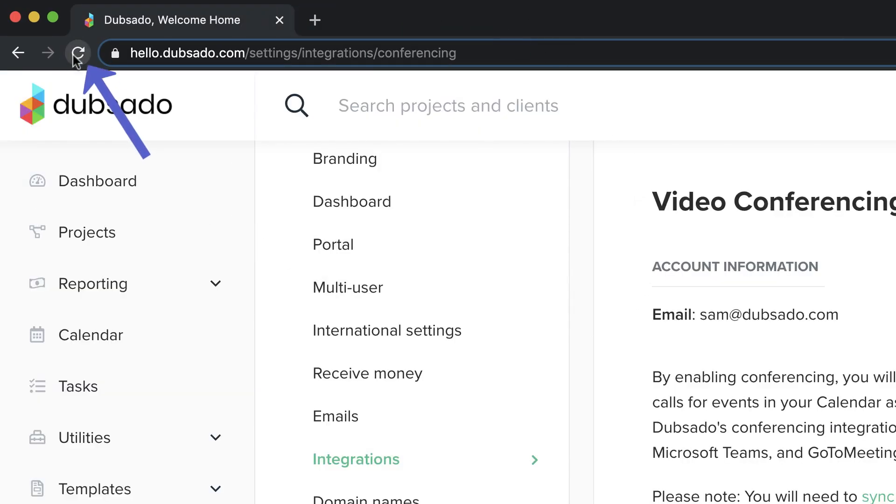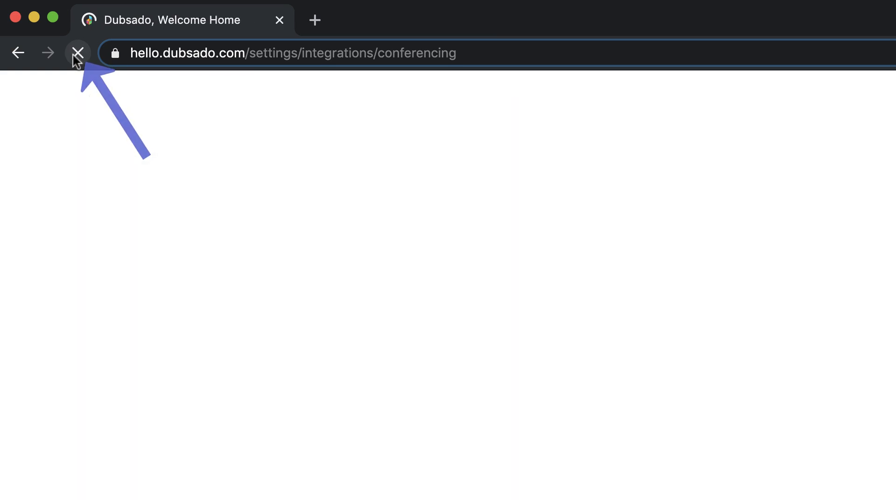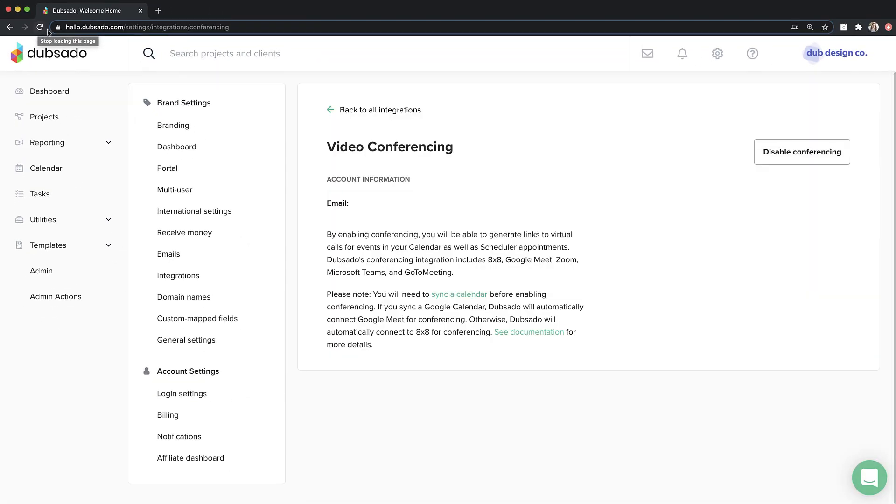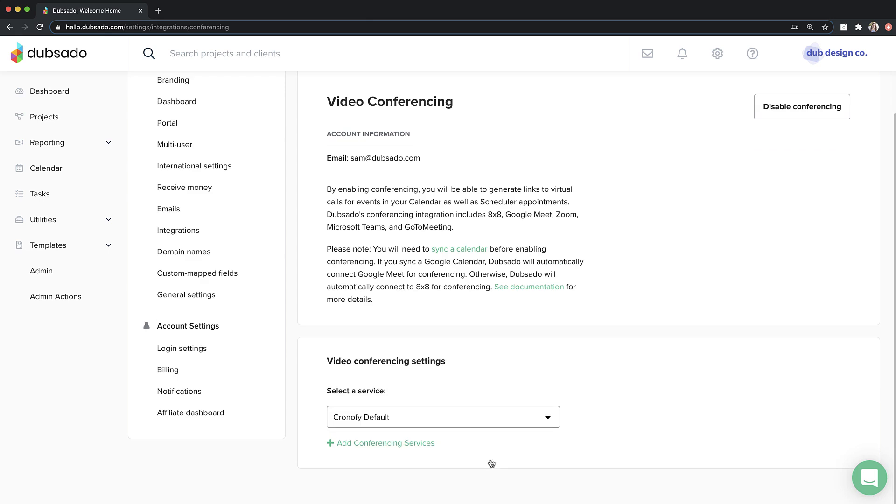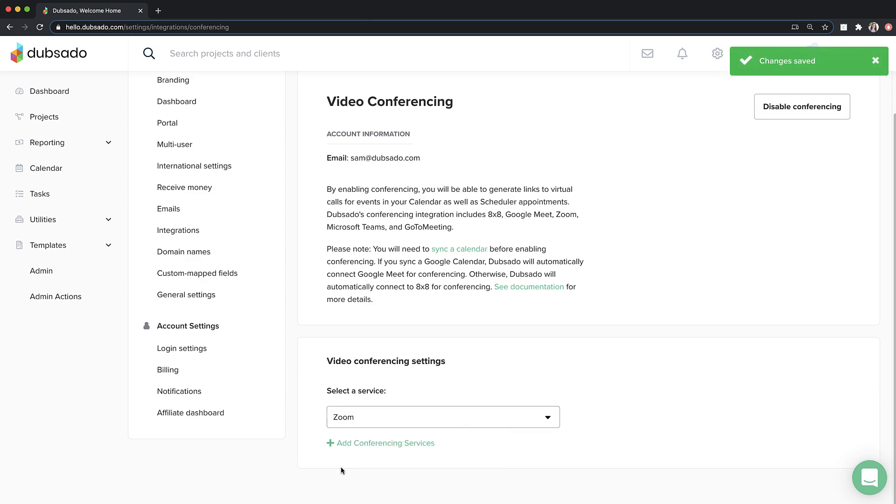Back in Dubsado, refresh the page. Now you'll be able to select your preferred conferencing service from the drop-down menu. Note that you can only use one conferencing service at a time. You can return to this page and change your selection in the future if needed.